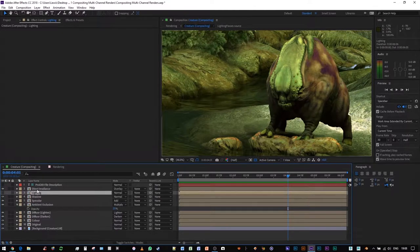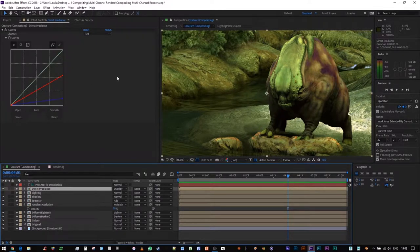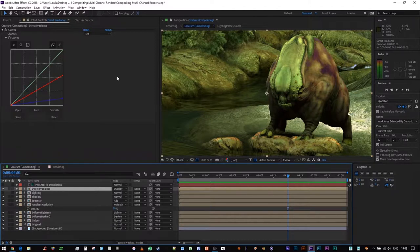Lighting, not much has been done with the lighting, but direct irradiance, we see a similar kind of thing as what I was trying to do with the specular.